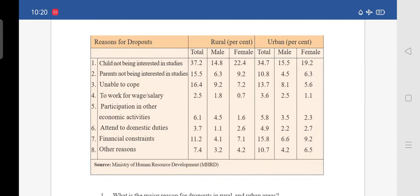The third reason is unable to cope. In rural, total is 16.4 — male is 9.2 and female is 7.2. In urban, total is 13.7 — male is 8.1 and female is 5.6.